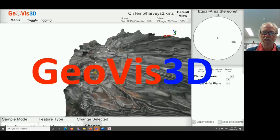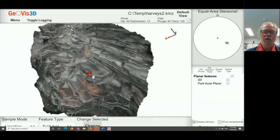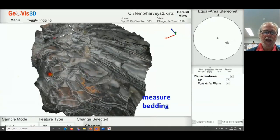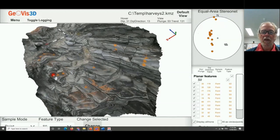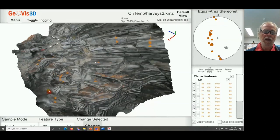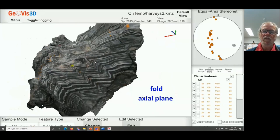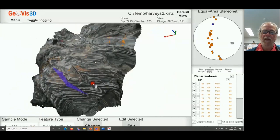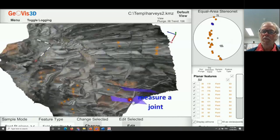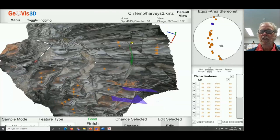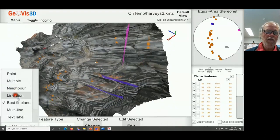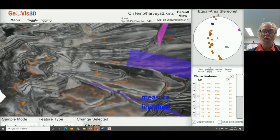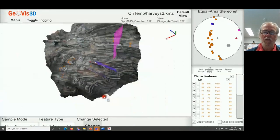Here now is GeoVis3D in operation — at about twice real speed. This is a folded sequence of rocks from Harvey's Return on Kangaroo Island, and we'll measure the orientation of bedding by clicking around on the object, with it automatically plotting in the top right corner on a stereo net. Not only can I measure things on the surface of the model, I can measure features that transect the model, such as fold axial planes, or pick a linear feature like a joint and fit a best-fit plane to it. I can also measure lineations such as the fold axis, which plots immediately on the stereo net.